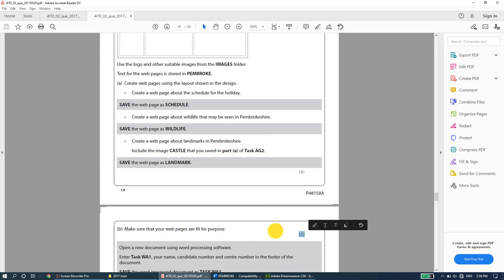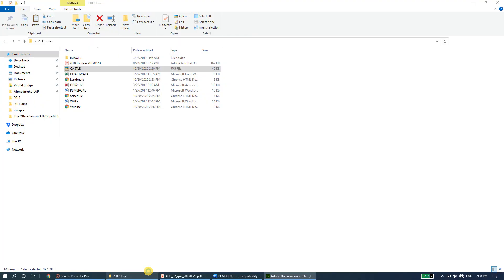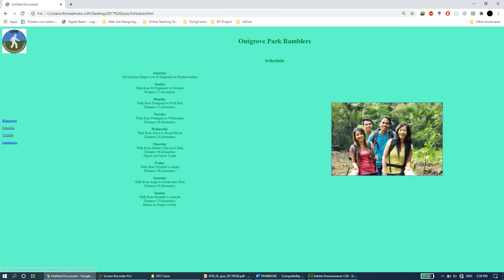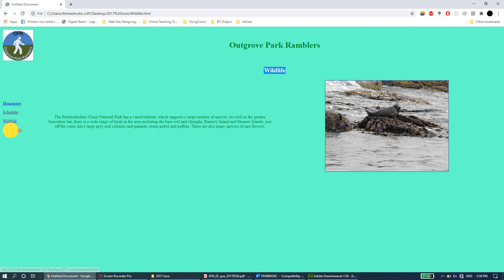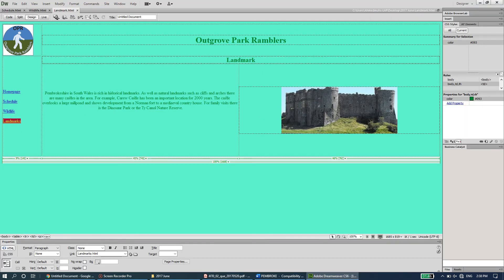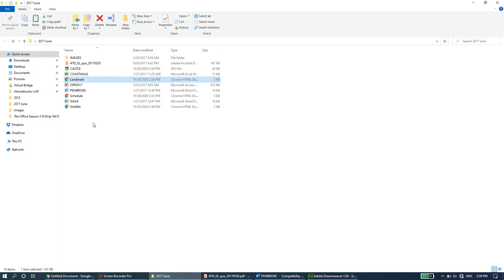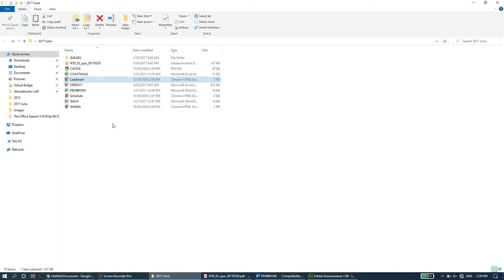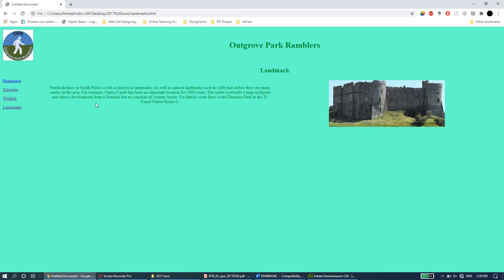Check that all three web pages are fit for purpose — you get five marks for this. Open the pages in a browser and test the hyperlinks. Home page correctly goes to index.html, schedule and wildlife links work, but landmarks gives an error. The issue is that the link says landmarks.html but the file was saved as 'landmark'. Rename the file to 'landmarks' using F2, and after renaming the link works correctly.